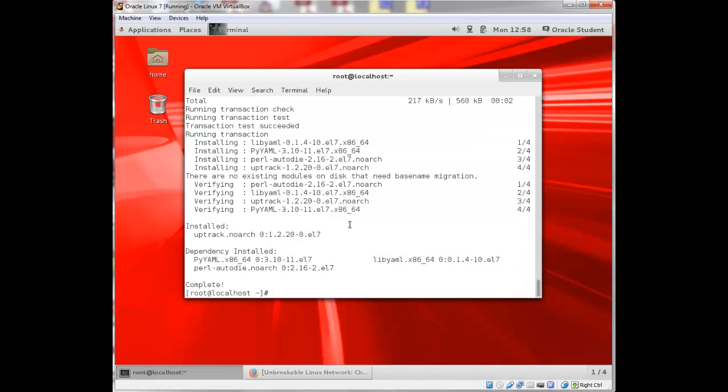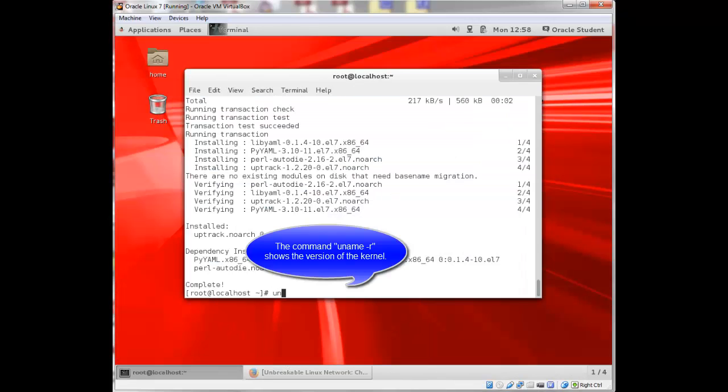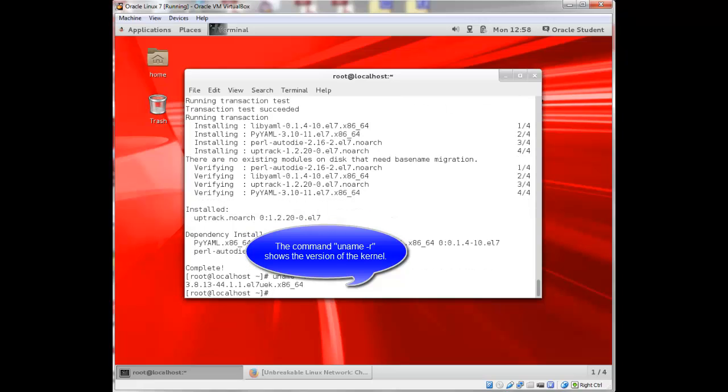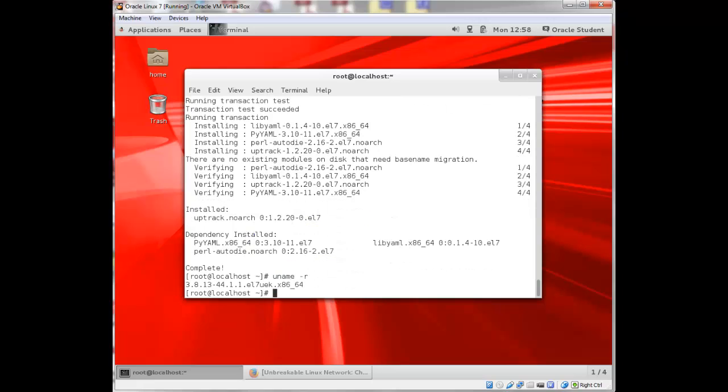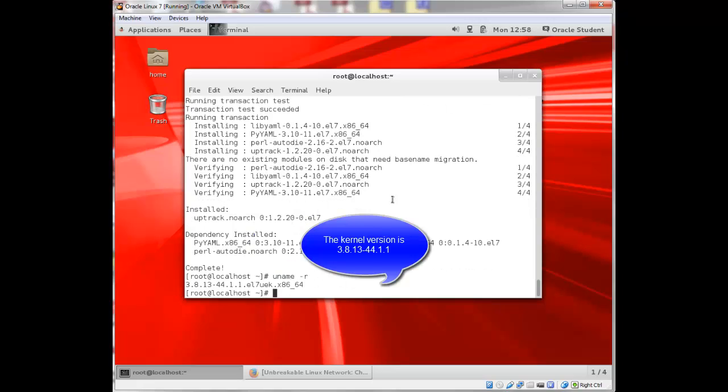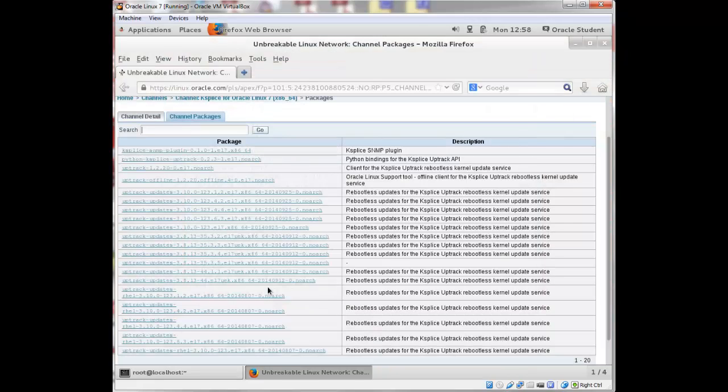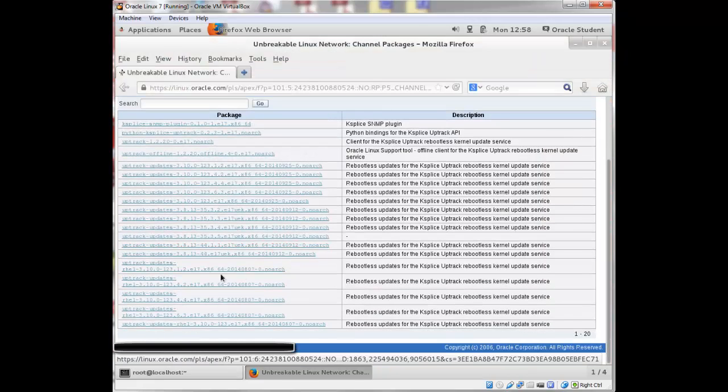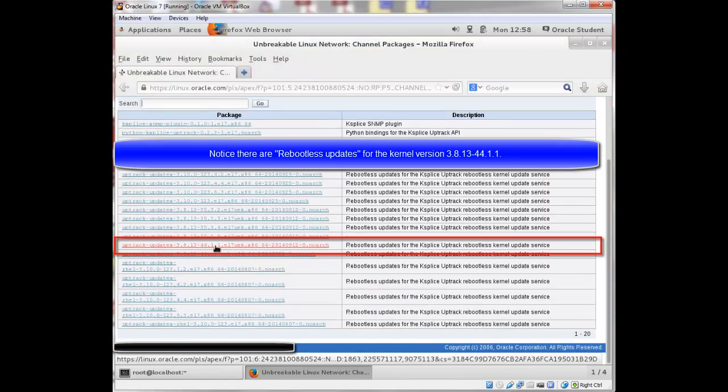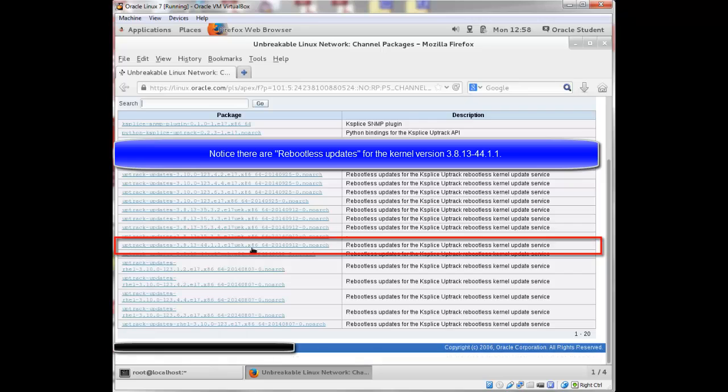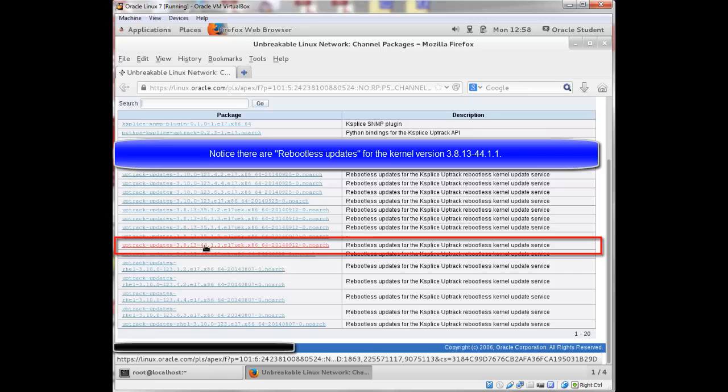And run a command uname minus R. This tells me the version of the kernel that I'm currently running. And it's 3.8.13-44.1.1. And if I open up the web interface again, you'll see that I do have reboot list updates for this kernel. 3.8.13-44.1.1.